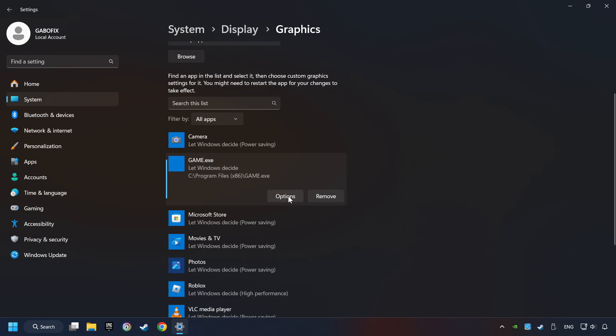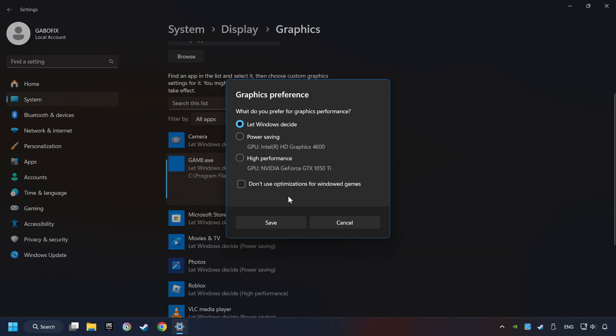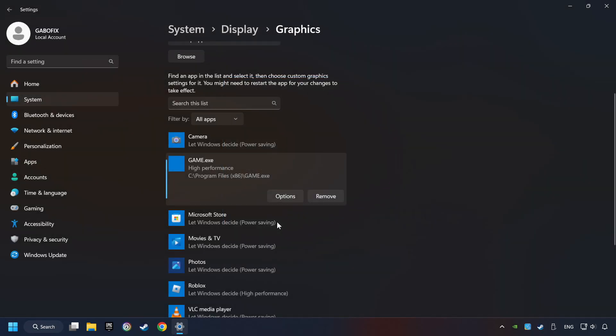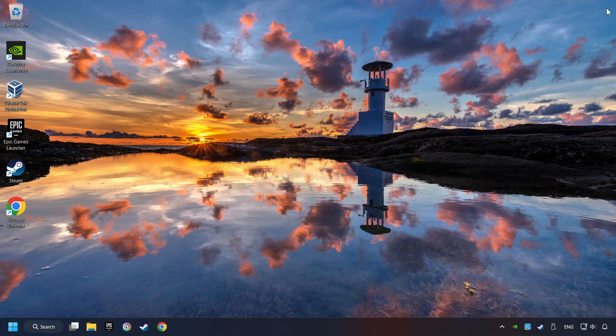Choose the game and click on the Options button, and select High Performance Mode, and then Save. And now, you can close the window.